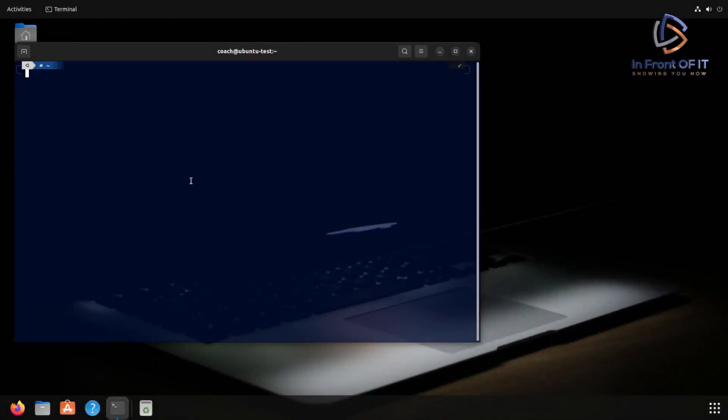Okay, so the first thing we're going to do is just test and see if we have SSH installed. We do that by running the command SSH. Now, when you run the command SSH, that's actually the client that you're running.